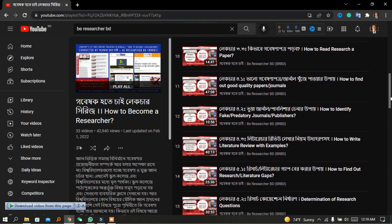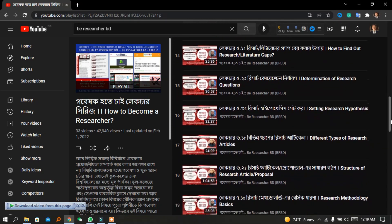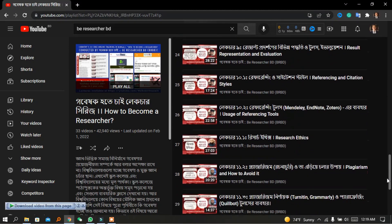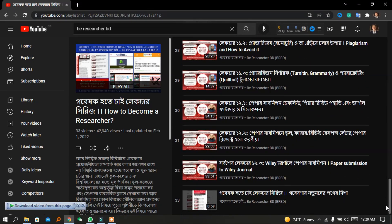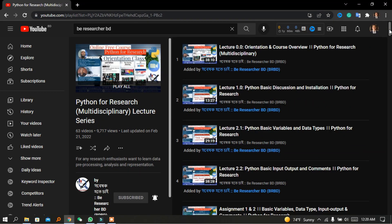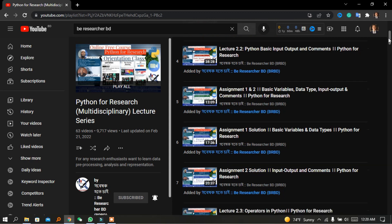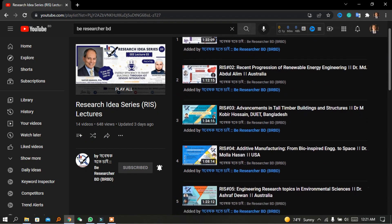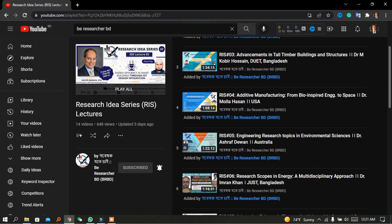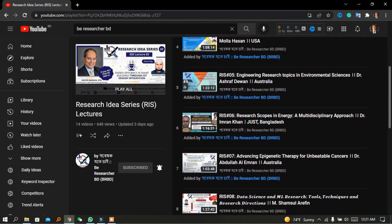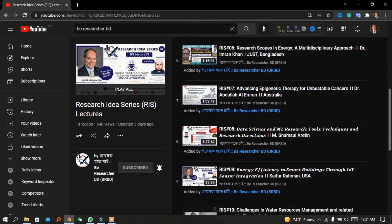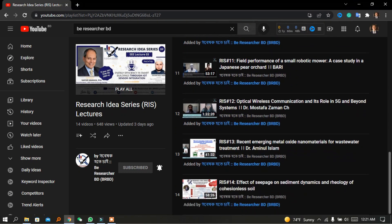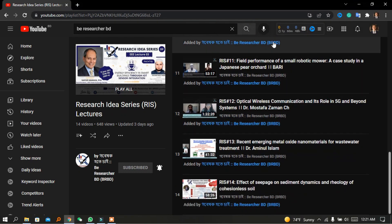Previously, this organization conducted the country's first free complete online training on how to become a researcher. This course covers the basic concepts, tools, and techniques required to become a researcher from zero knowledge. The recorded lectures on YouTube received 44 reviews within one year. Currently, we are conducting the most demanding online free course titled Python for Research, which is multidisciplinary. We are also organizing a research idea series regularly, and already 11 speakers from home and abroad have delivered their lectures.